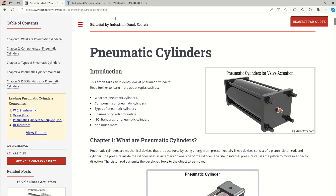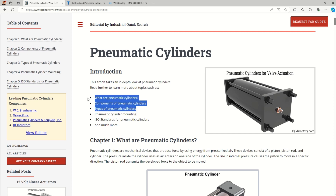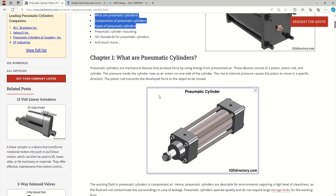I have found a consolidated reference site and will drop the link below in the description. Today we will focus on pneumatic cylinders — specifically their types and components. We will be focusing on these three parameters only.